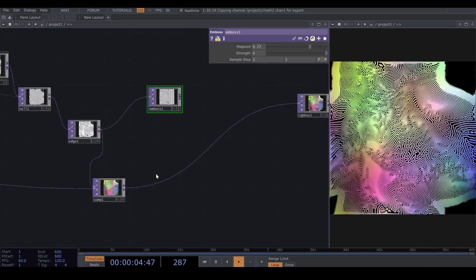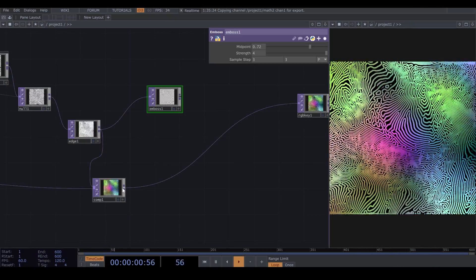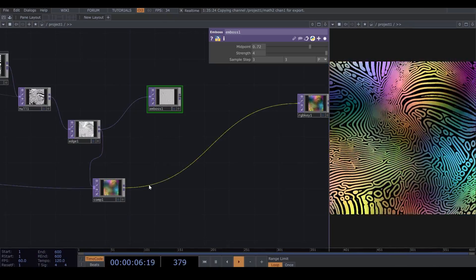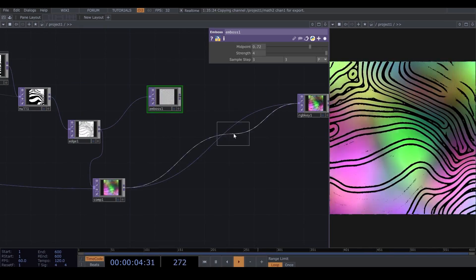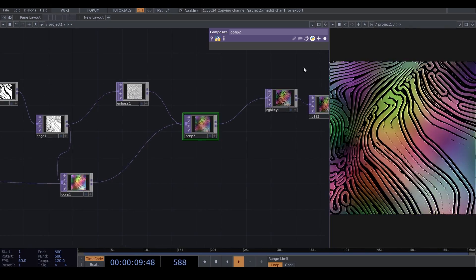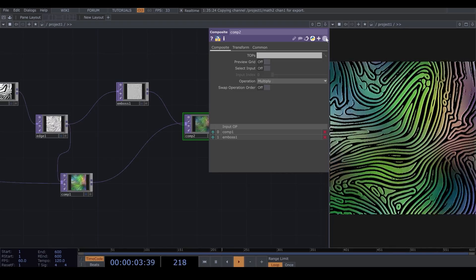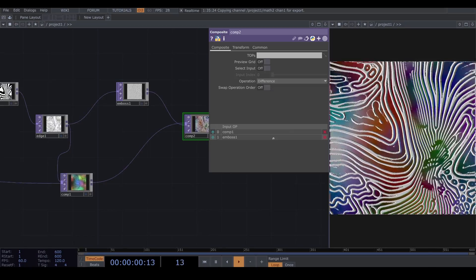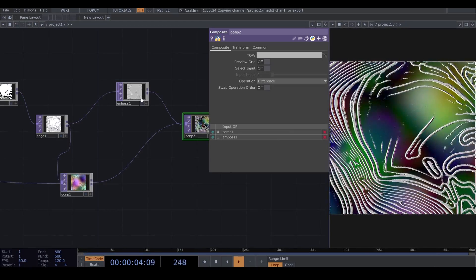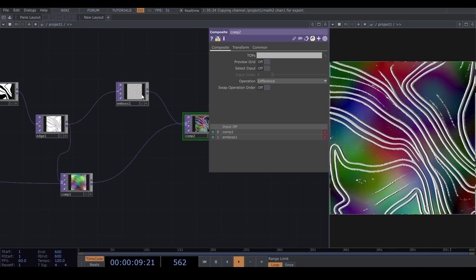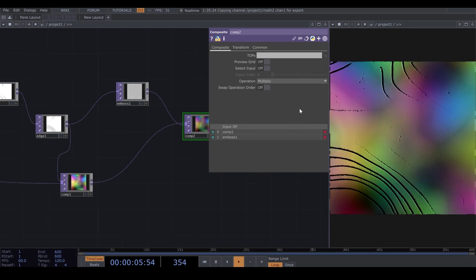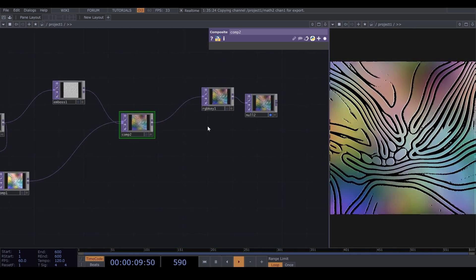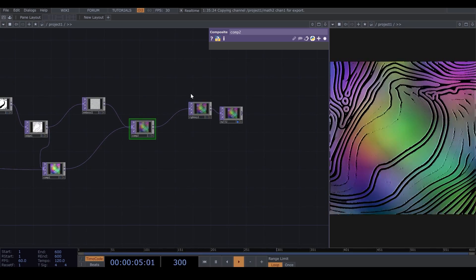So, I add a new Composite. Emboss is kind of like a Bump Map. Now, I want to combine these two operators. So, I add a new Composite. And I connect these two together. I change the Operator to Difference. But, I keep it on Multiply. Now, we have kind of a bumpy effect on our visuals. It looks a bit like 3D, no?